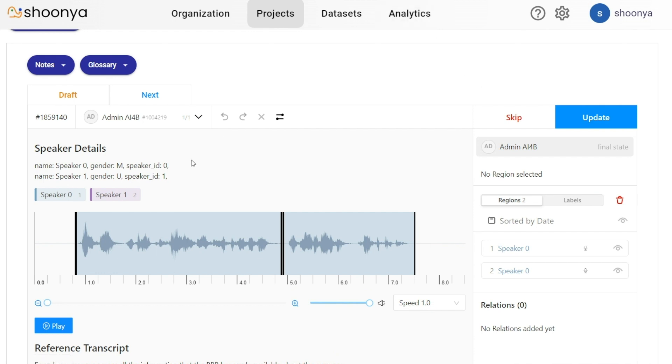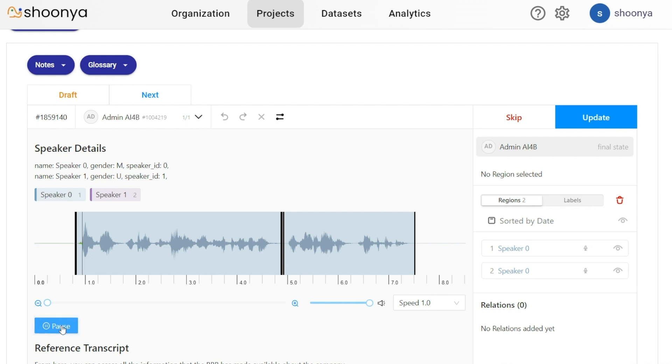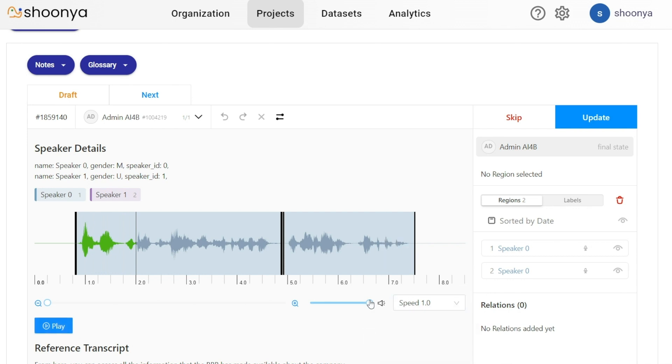In this audio transcription editing page, the user will be shown this audio file which can be played or paused by clicking on this button. You can adjust the speed of the audio using this dropdown, and you can adjust the volume using this volume bar.